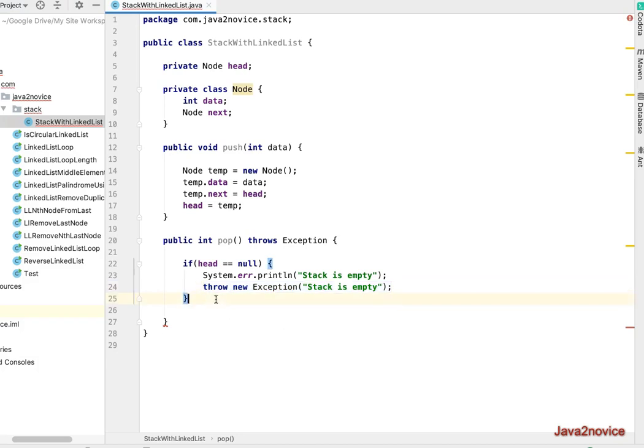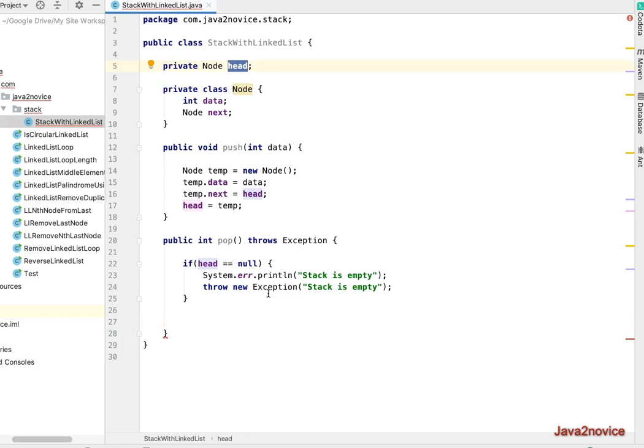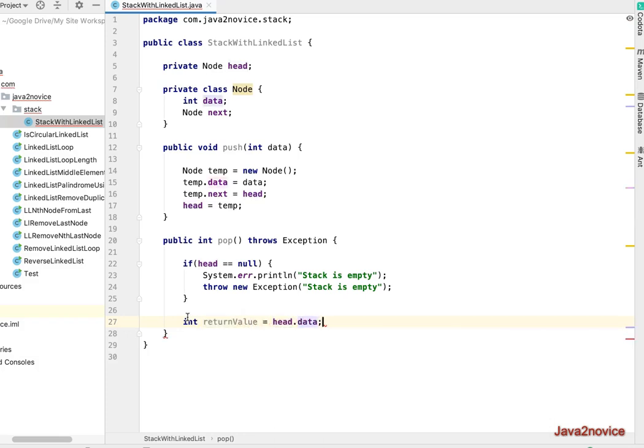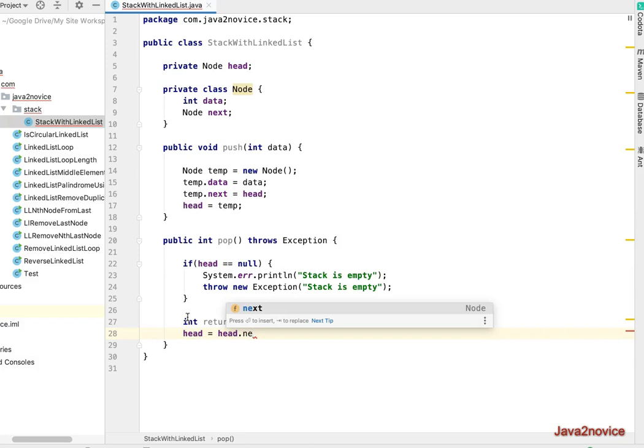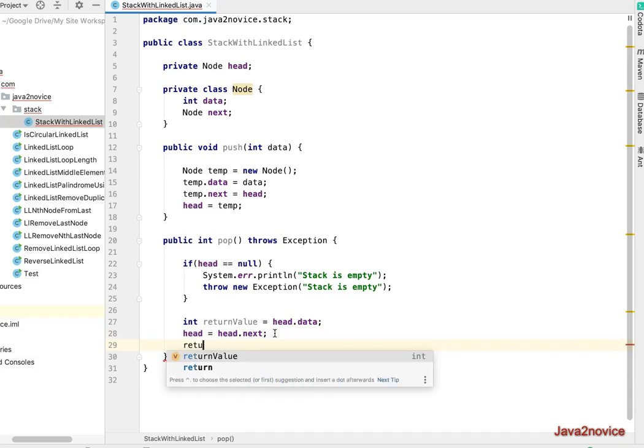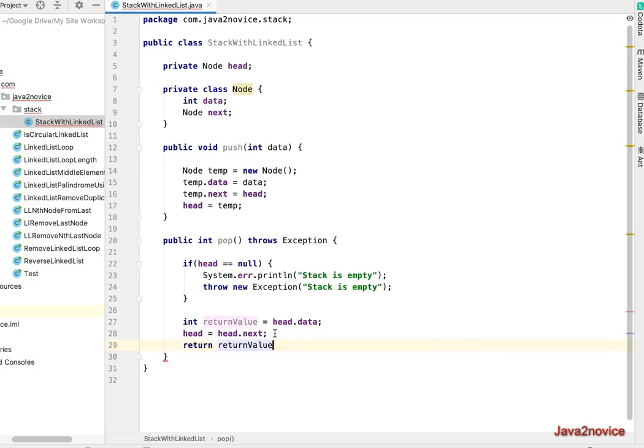So now we handled head is null. Now let's find what is the value on head node. We need to make sure that head is pointing to the current head node's next value. So first get the head node value, returnValue equals head.data. Now head equals head.next. So with this step we are making the head pointer point to head's next node. Now return returnValue.